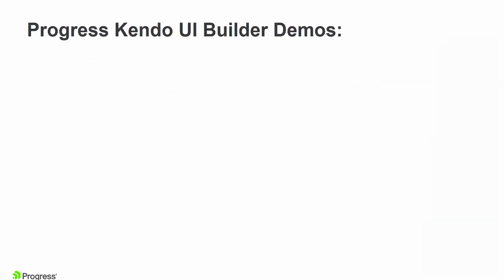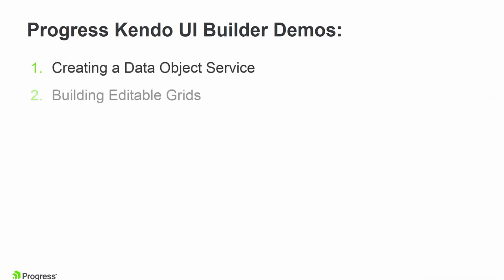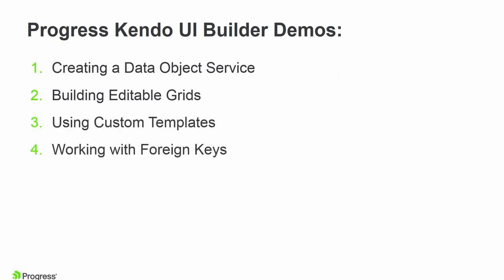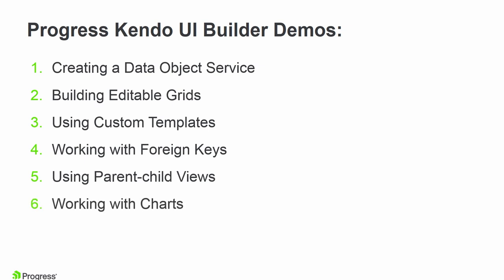In this series we will demonstrate how to use the basic capabilities of Kendo UI Builder. This includes creating a data object service, building editable grids, using custom templates, working with foreign keys, parent-child views, and working with charts. Each video is about 10 minutes long and can be watched individually or as a series.